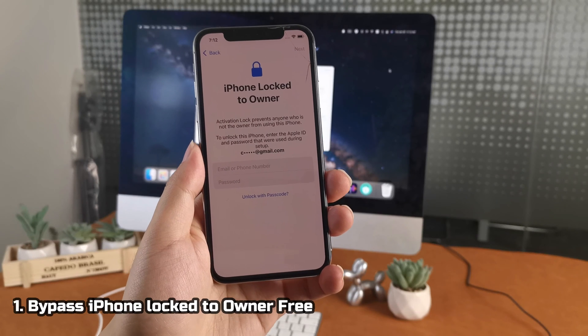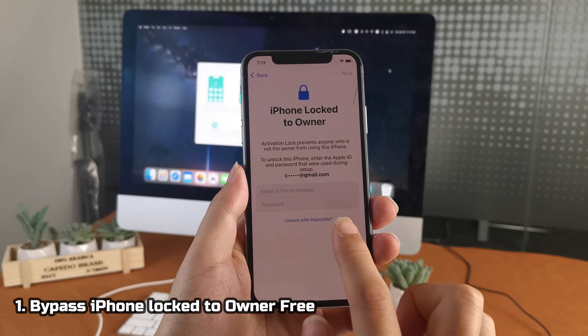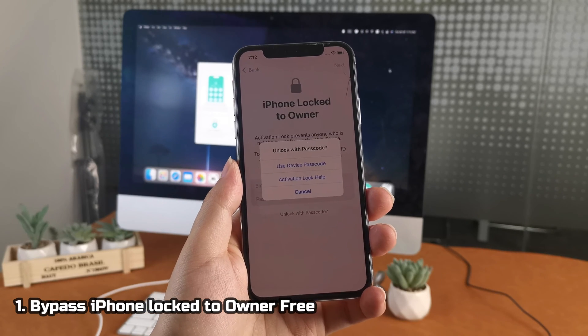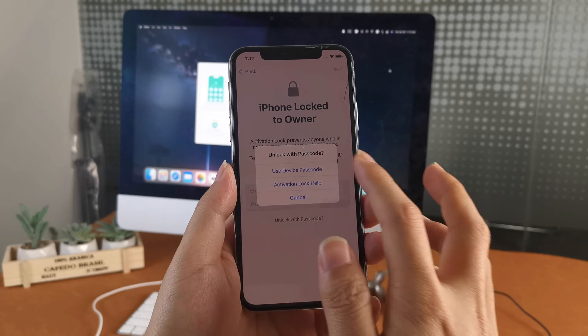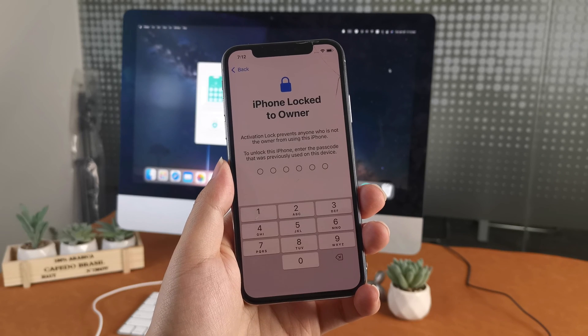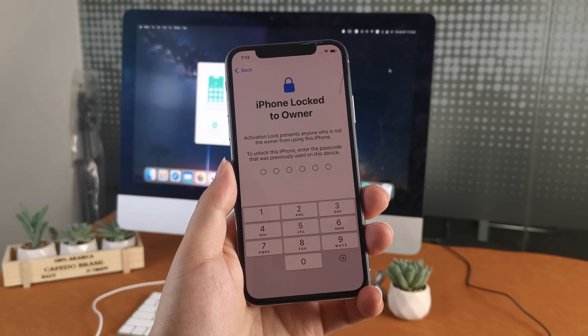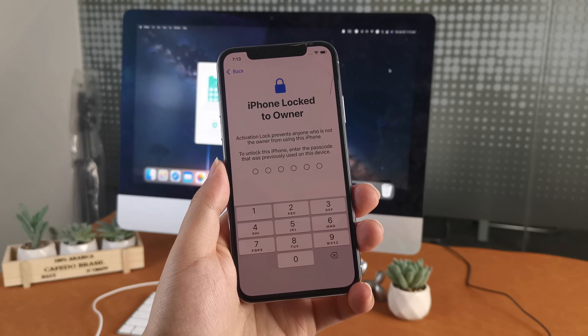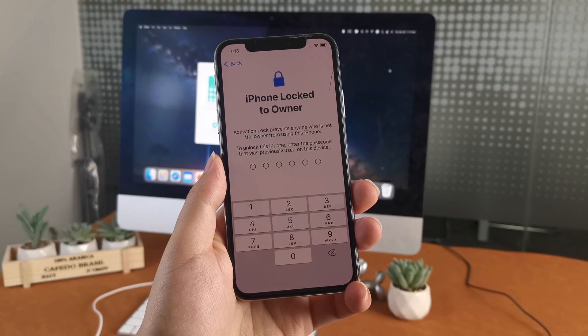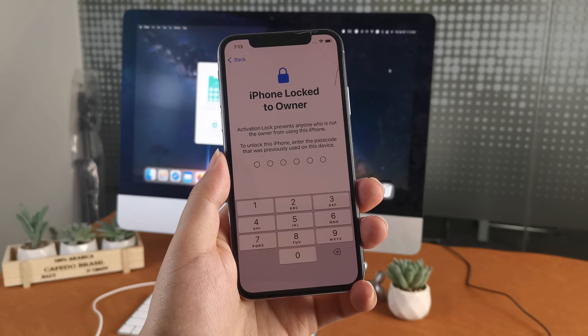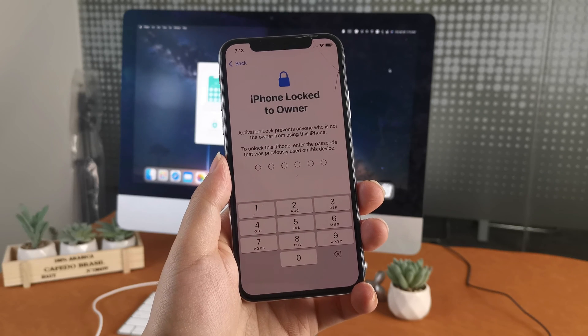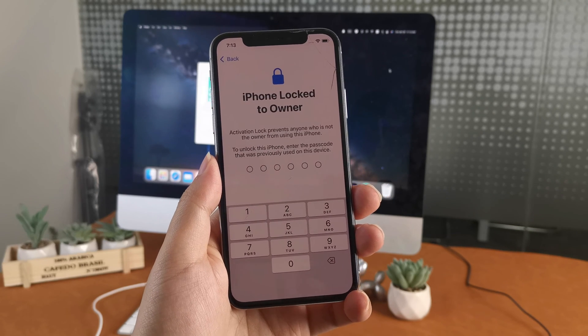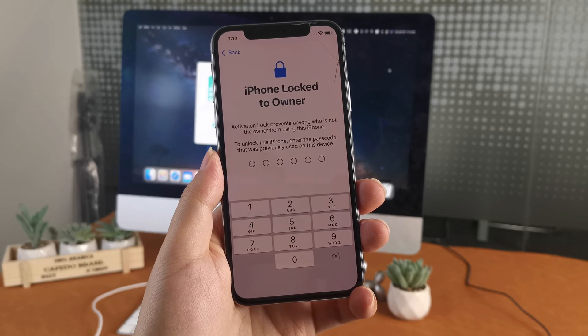First, if you are the owner and you can remember your device passcode, you can bypass iPhone locked to owner for free. There's an unlock with passcode option below. If you don't have this option, it might be because of your region, and you can go back to the region selection and choose another country, such as the United States.